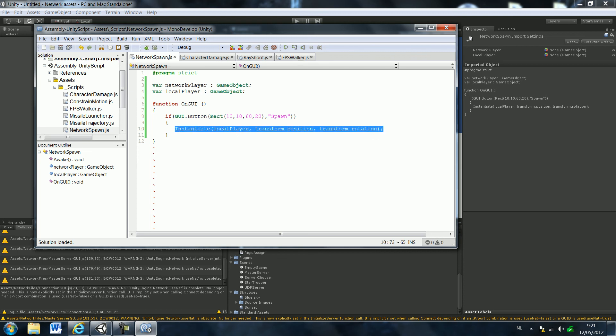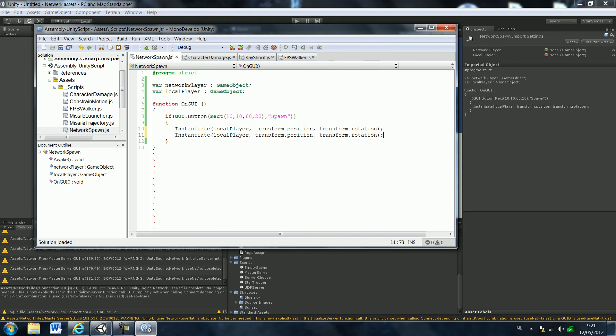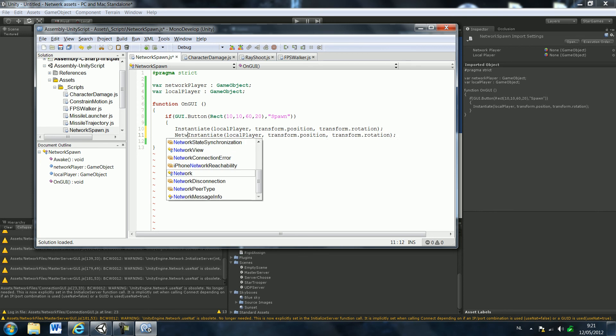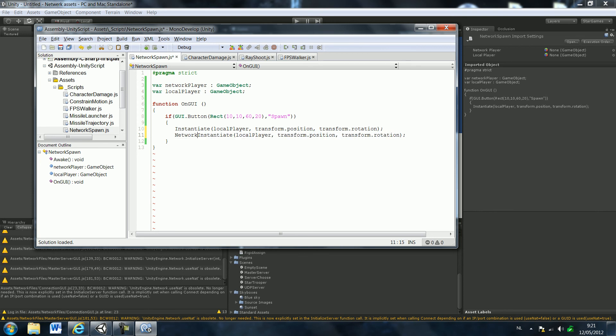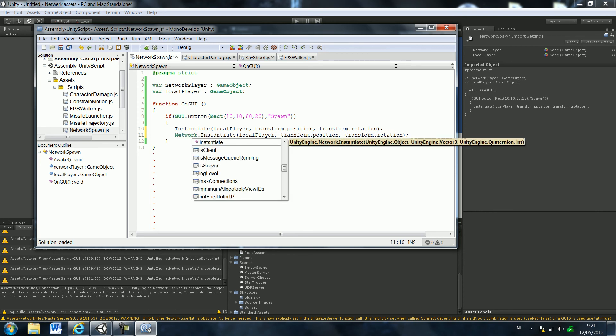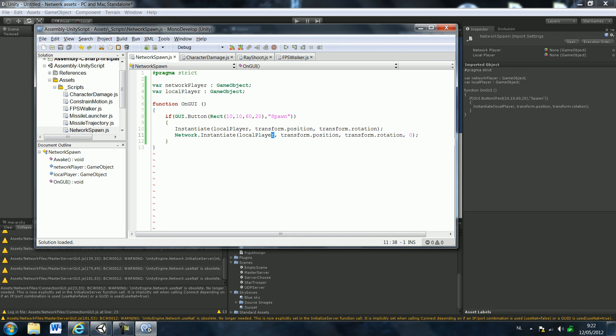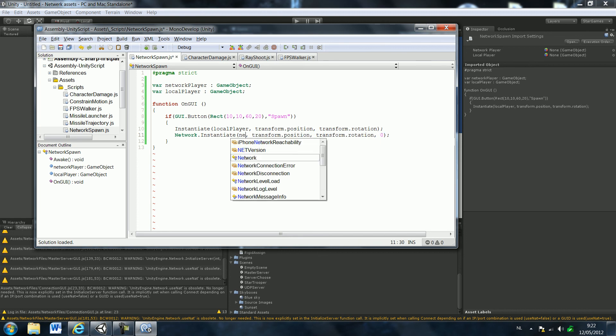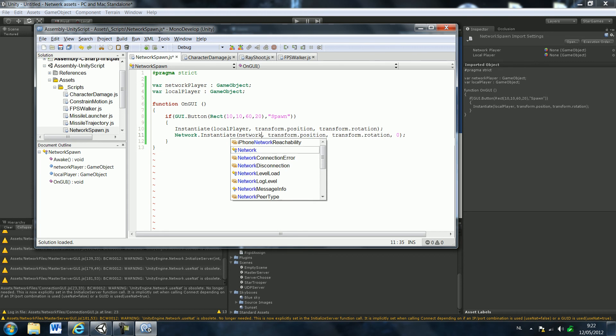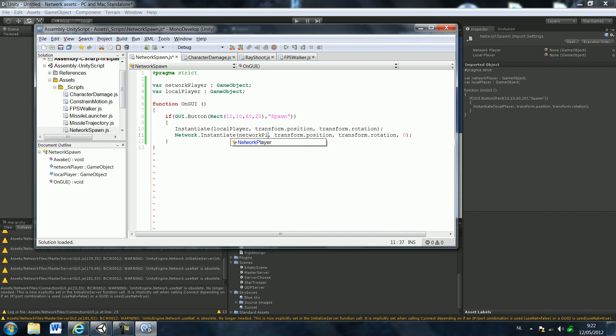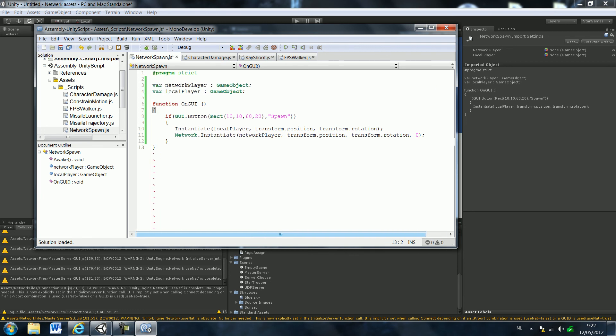Okay, just copy that, copy and then paste it. And you're going to type network, network dot instantiate and then you're also going to add a zero. What this basically means is the first one will only instantiate in your scene and the other one will instantiate on the network, so in every scene of everybody who joined. And you're going to also change the local player into the network player.